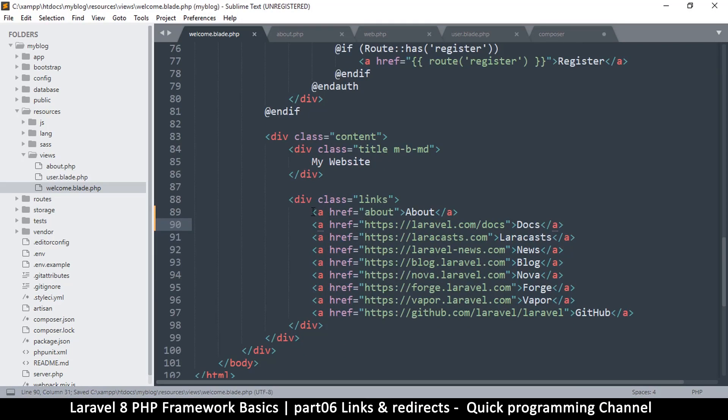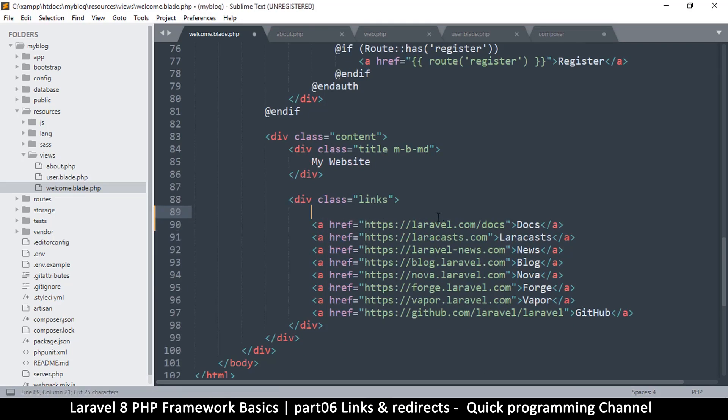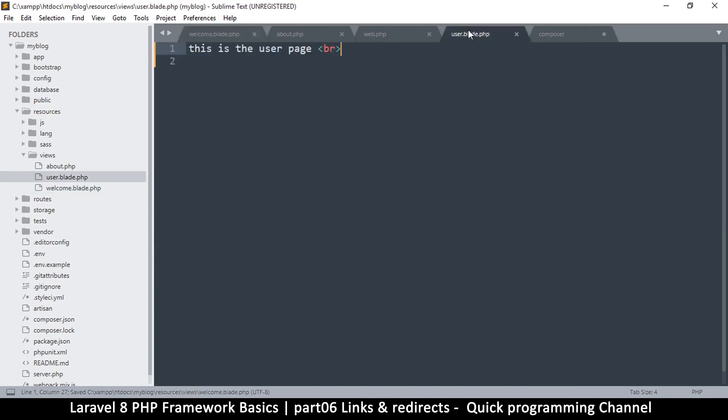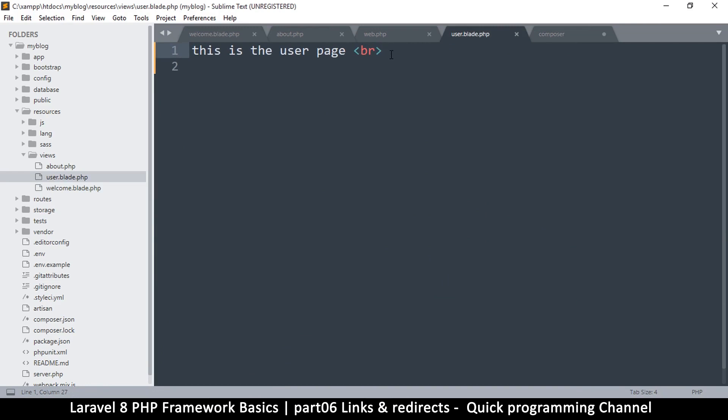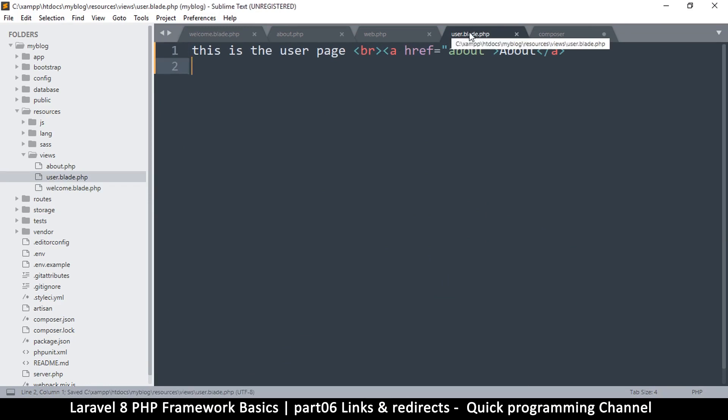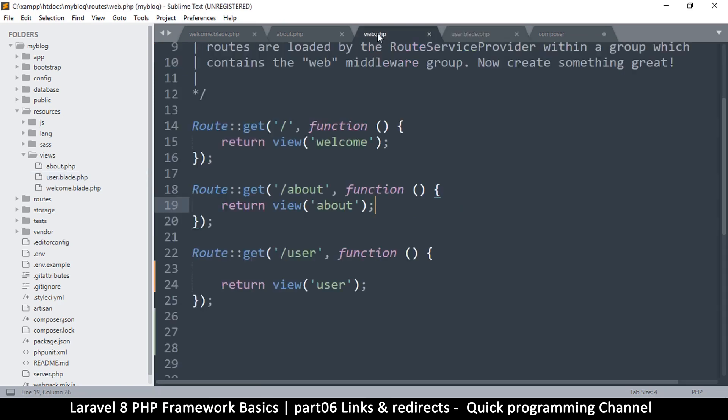Now imagine I have this link on the user's page. Let me cut this out and let me go to the user dot blade. I'm going to paste it there, this is the link. It's the about page now, it's on the user blade page.